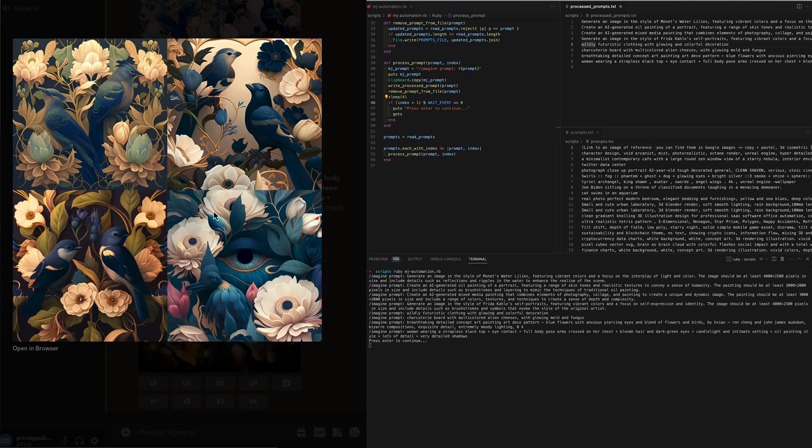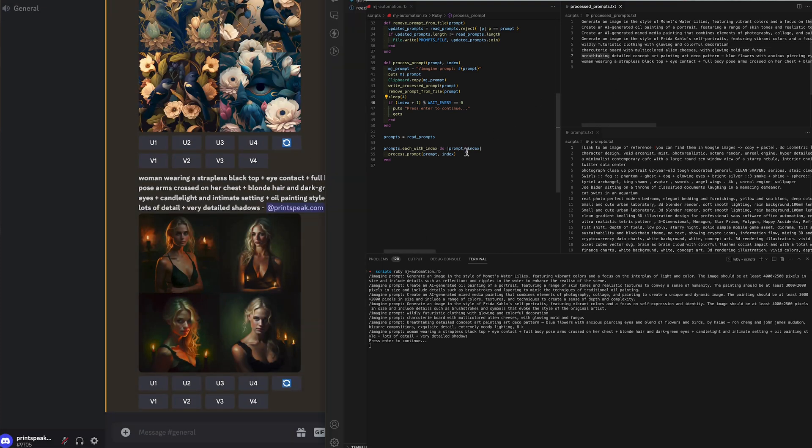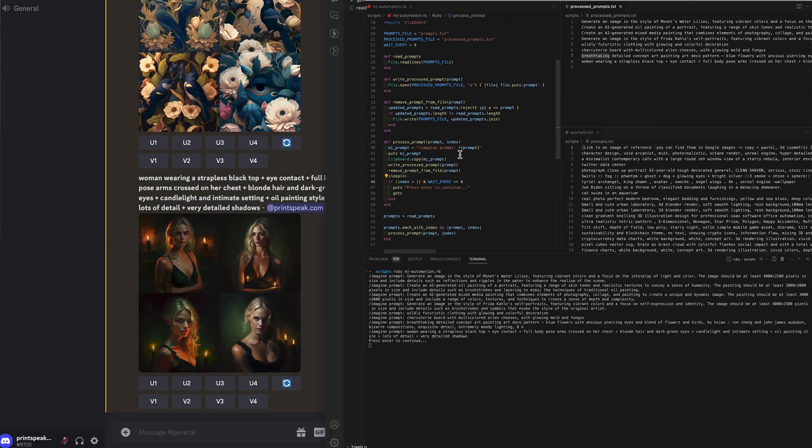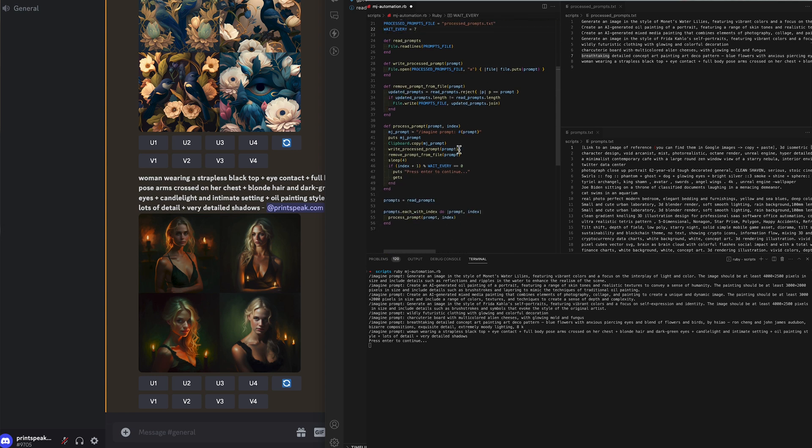Now that prompt gave an error but the error wasn't from the program. It was just there was something in that prompt that MidJourney didn't like so then it moved on to ten, eleven, twelve.